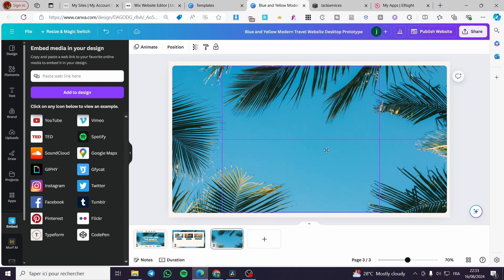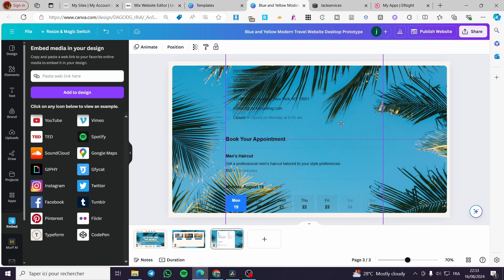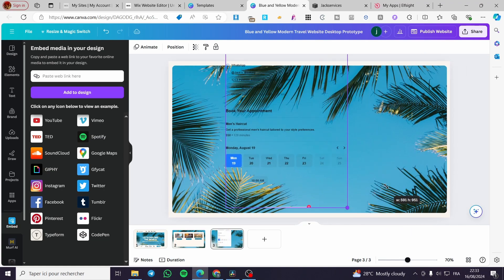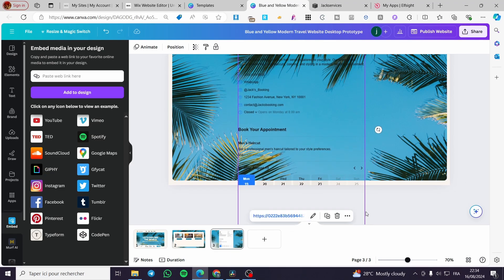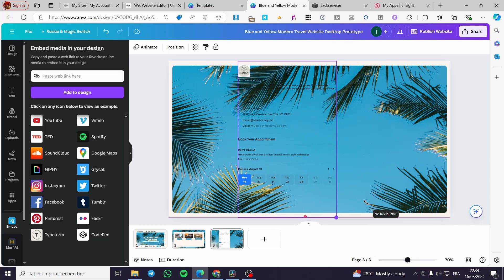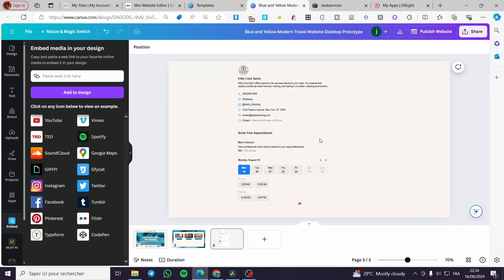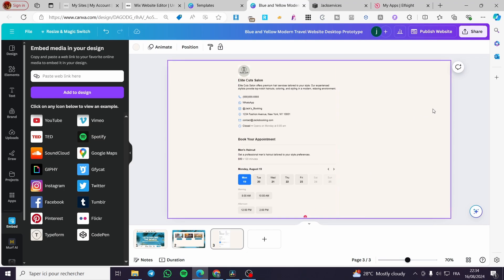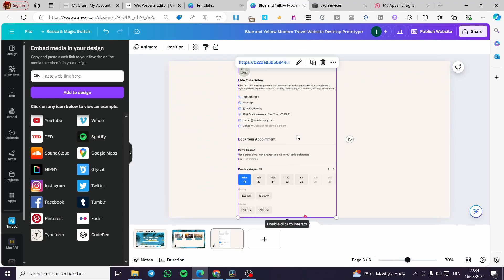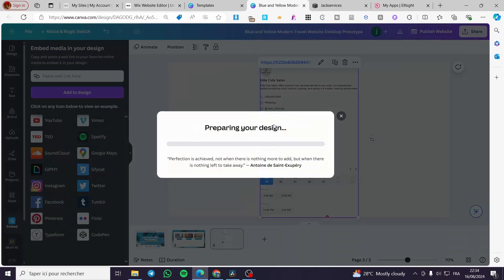I'll make the embedded widget bigger. As you can see, we have the appointment booking widget right there. You can make it a little smaller since it will be scrollable — resize it to fit the website. I'll delete the unnecessary frame elements and position everything properly. Everything is set and the booking form is right in the middle. Now click on Publish Website and wait for the publishing process.